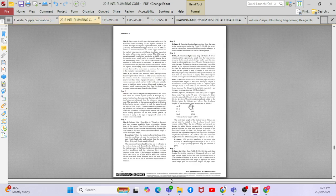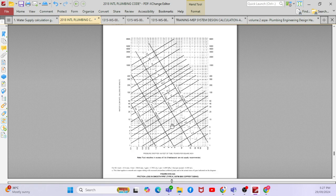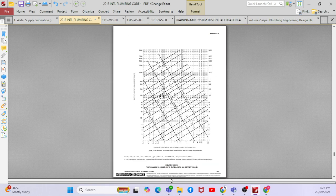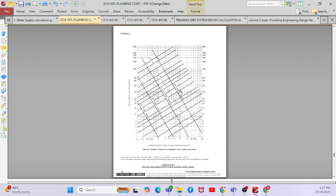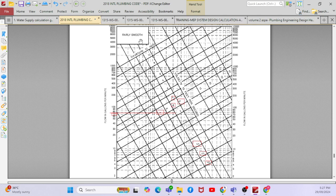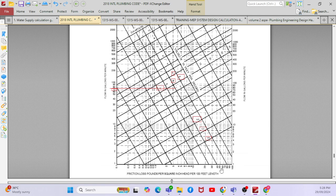If you go to the IPC standard, there is a chart for each pipe type — for example, copper pipe. Assume we are using a fairly smooth pipe. The recommended velocity is 4 to 8 feet per second. When you go to the flow rate and find the intersection with the velocity, you can calculate the pipe size. The chart shows the GPM line, pressure drop, velocity line, and pipe diameter. You can calculate flow rate, pressure drop, and pipe size all from this chart.